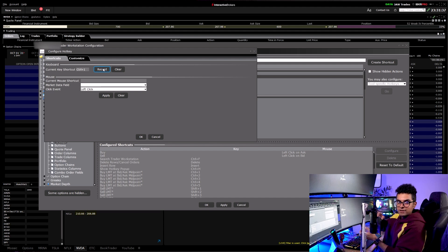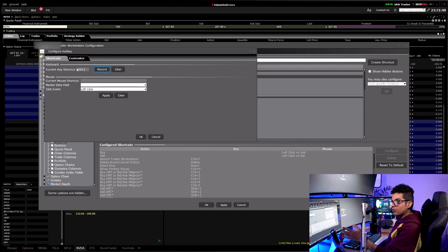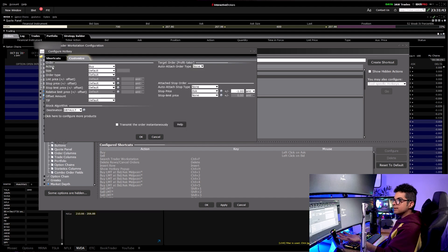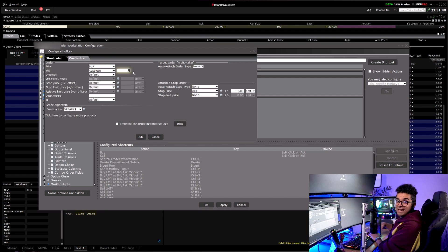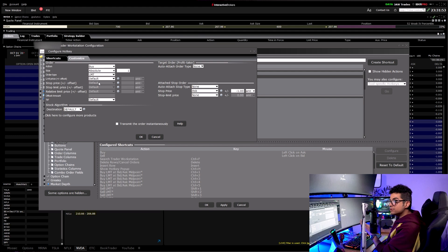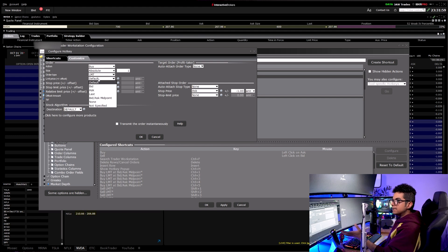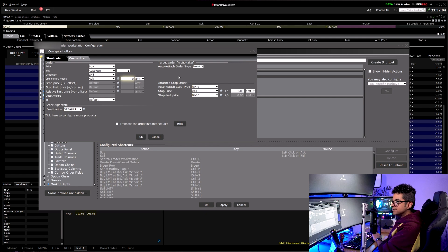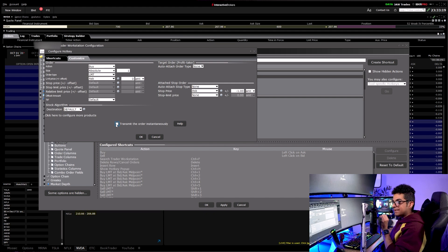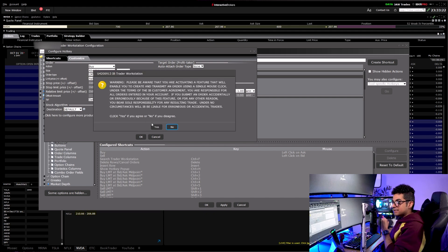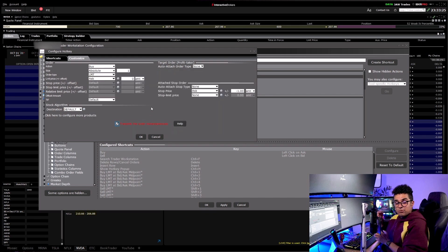Once the keyboard shortcut is recorded, you click on Customize. Action is Buy, size is Absolute — for Control+1 I click 1 to get filled on one contract. Order type will be Limit — I never use market orders when trading options. Limit price will be Ask and I change the offset to zero. I leave everything else as default.